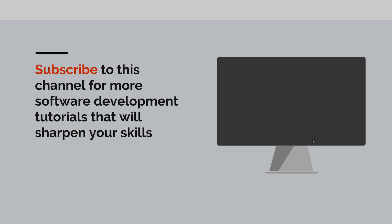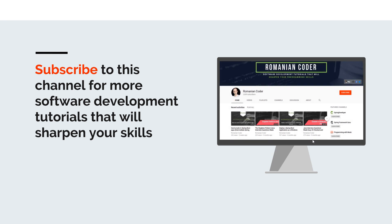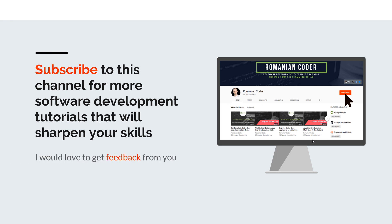Before we close, I would like to remind you to subscribe to this channel and stay tuned for more software development tutorials that will sharpen your programming skills. Just go to the Romanian Coder YouTube page and click on the subscribe button. Also, if you found this video useful, please hit the like button and share it with your friends. If you have any comments, thoughts, or ideas for new courses, just put them in the comment section at the end of this video because I would love to get feedback from you guys. You can also find me on Twitter at RomanianCoder and you can also check out my blog at www.romaniancoder.com. Until next time, have a great day and write amazing code. Goodbye!